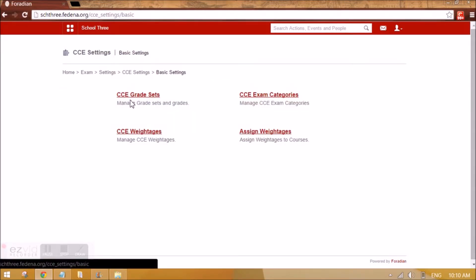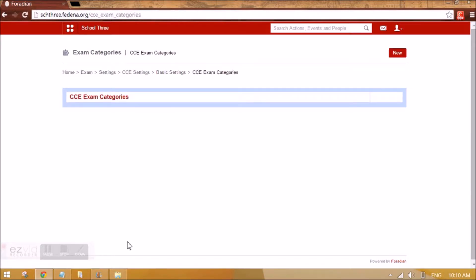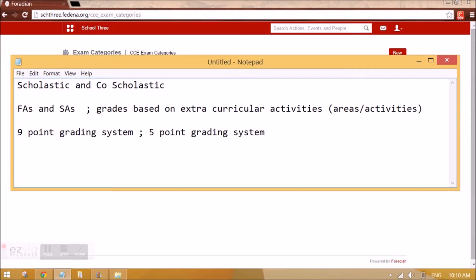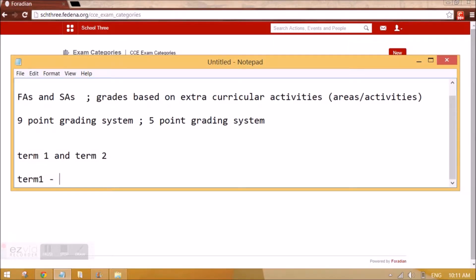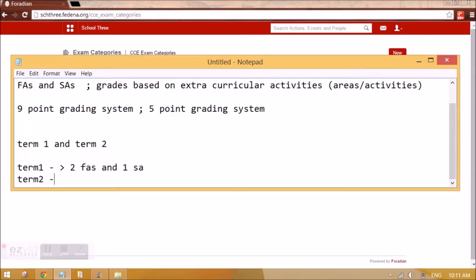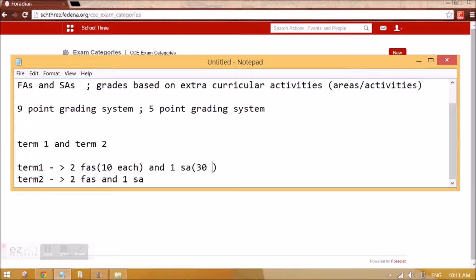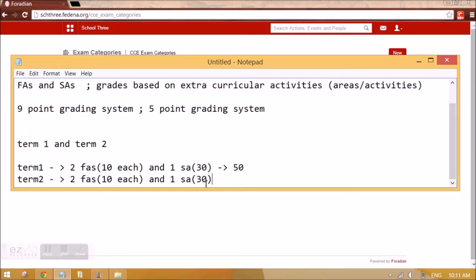Now we are going to do FAs and SAs. First let's go to CCE exam categories. Generally the full academic year is divided into Term 1 and Term 2. Term 1 will have 2 FAs and 1 SA, and similarly for Term 2 — 2 FAs and 1 SA. The weightage of each FA is 10 and each SA is 30, so one term totals 50. This is the weightage structure generally followed.